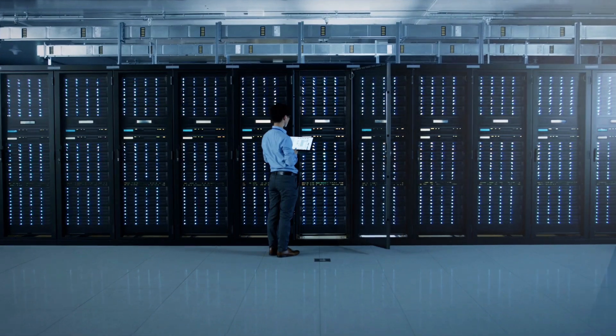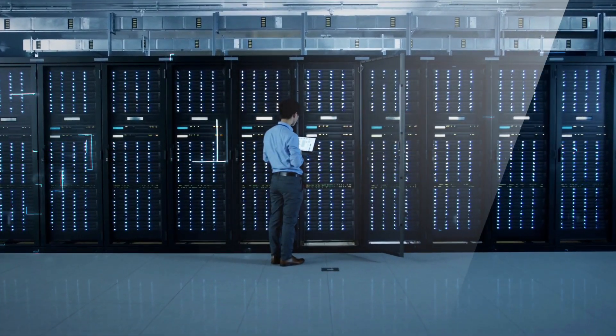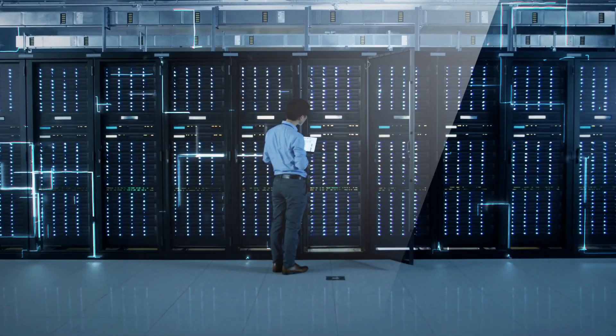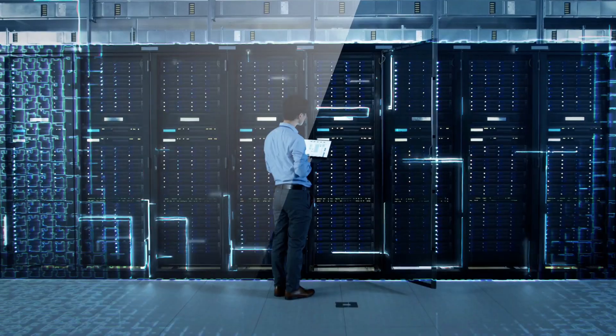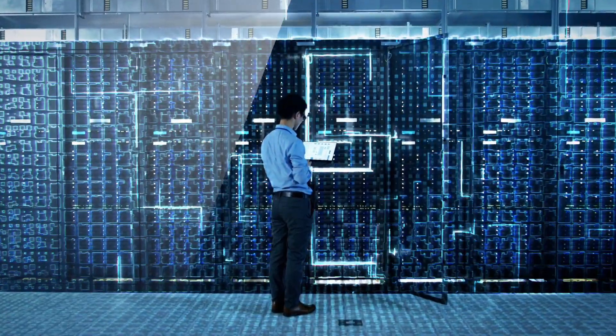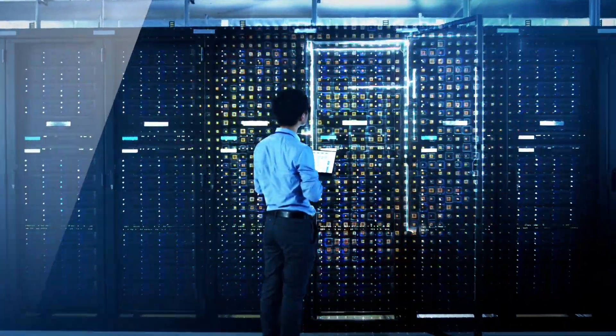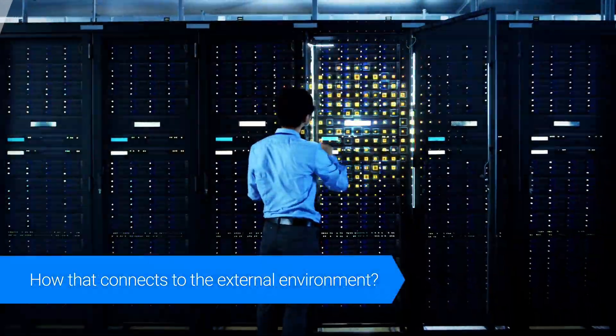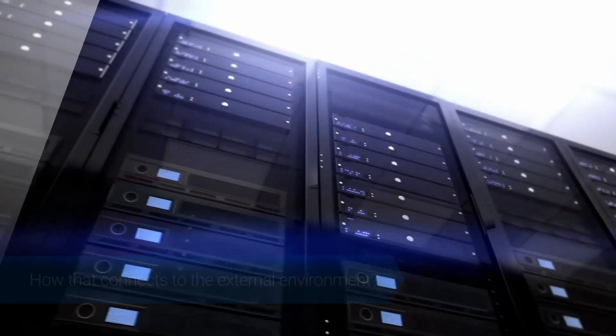When we normally hear hyper-convergence, we just hear about computing, networking, and software-defined storage. Nevertheless, the important question remains: how that connects to the external environment.